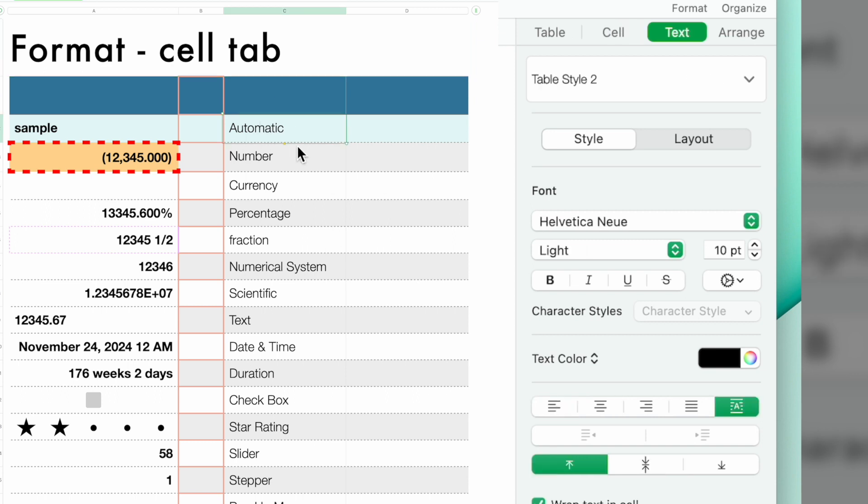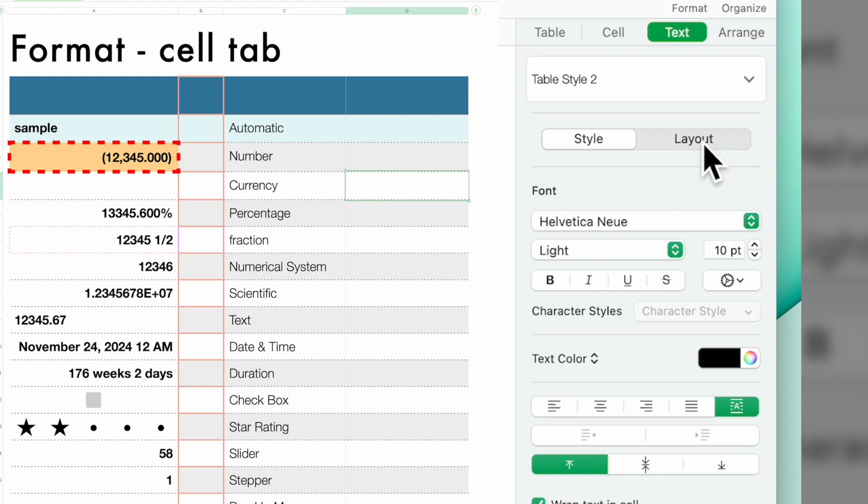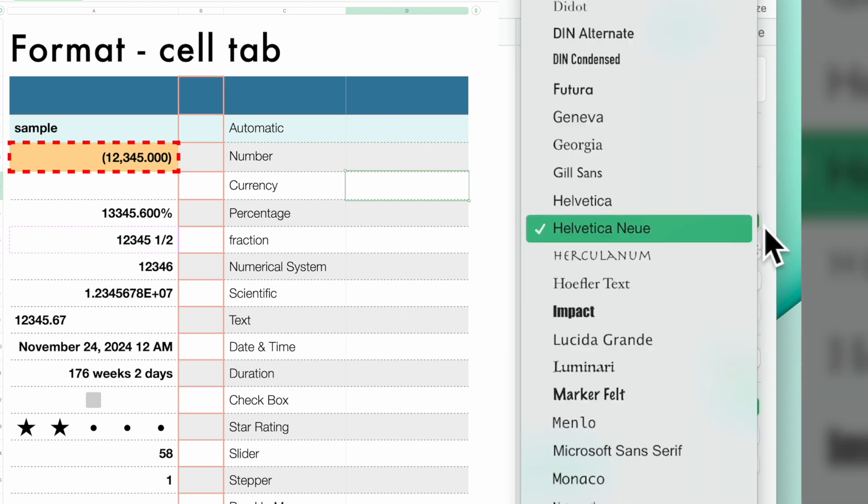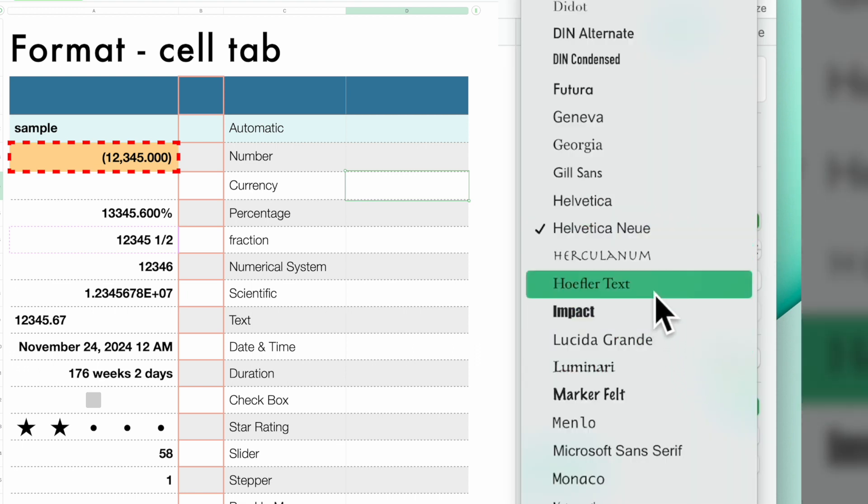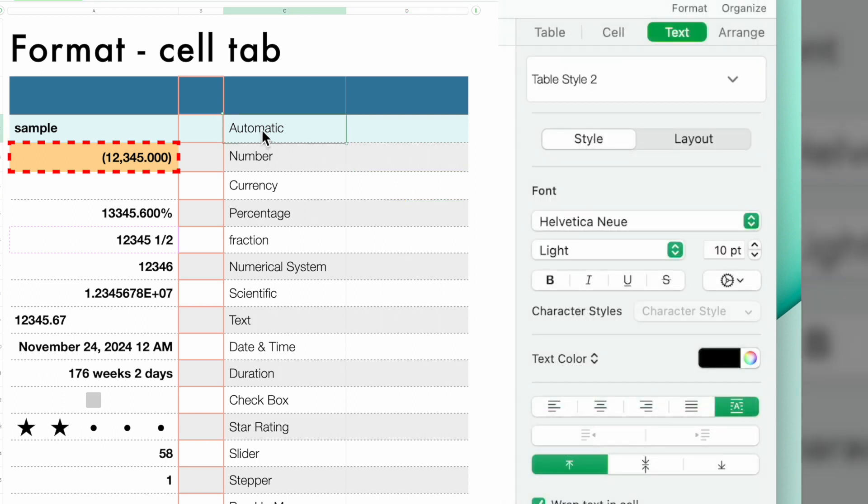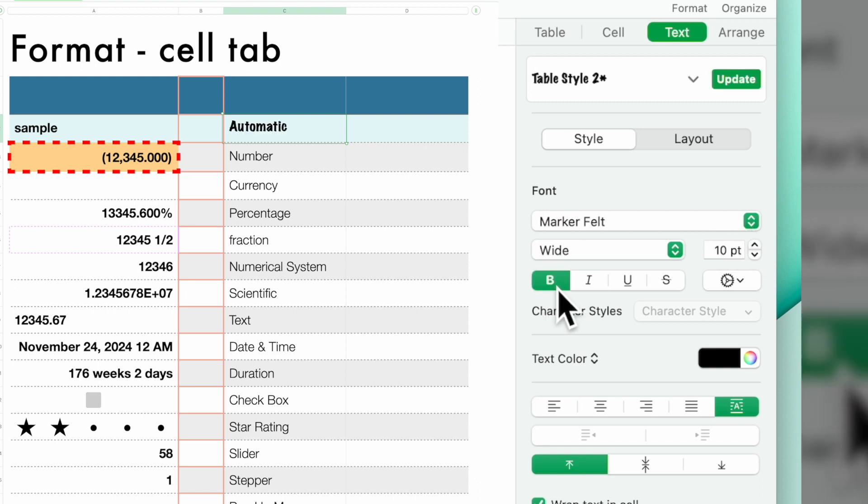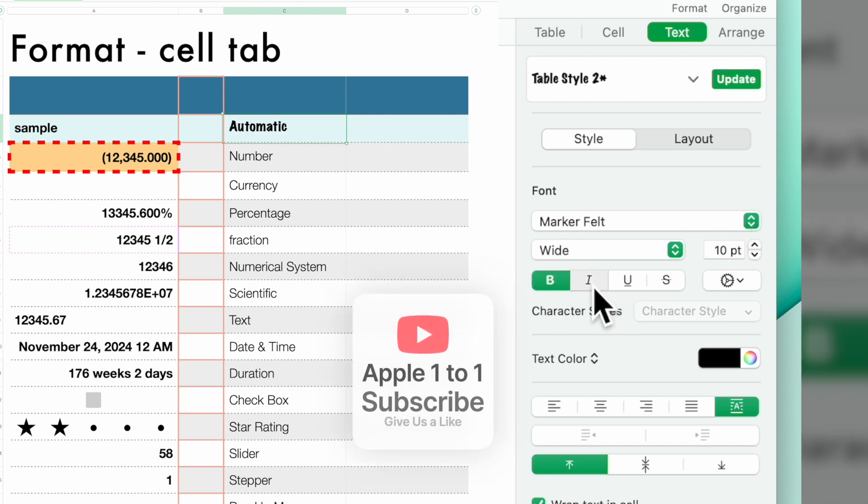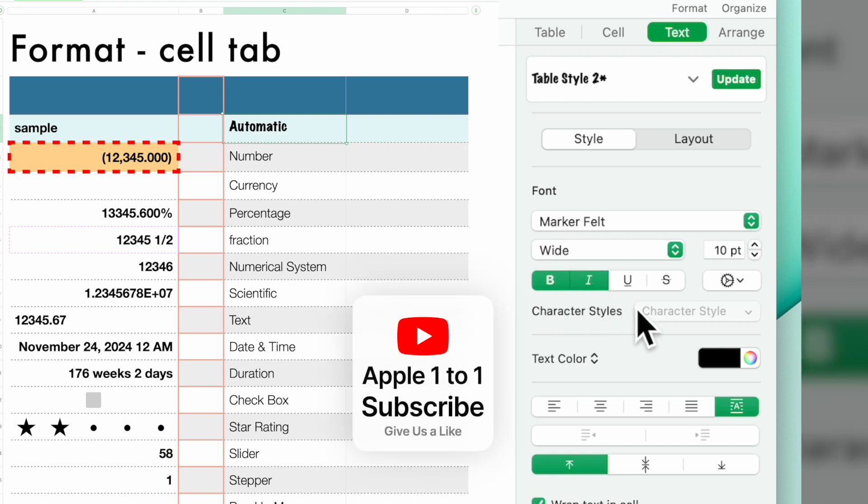And no matter where you go, whether you're in a cell or in the top of the spreadsheet, you can go and select the font that you like and it'll replace that font. You can do bold, italicized, underline.